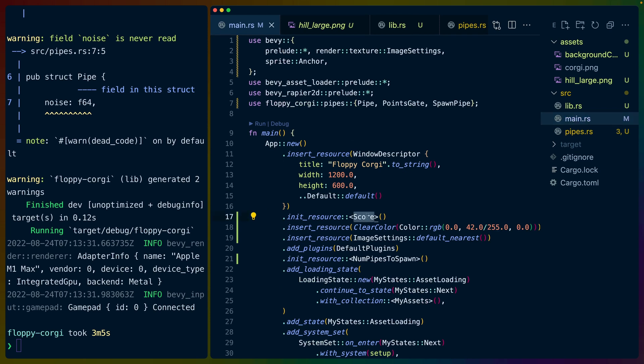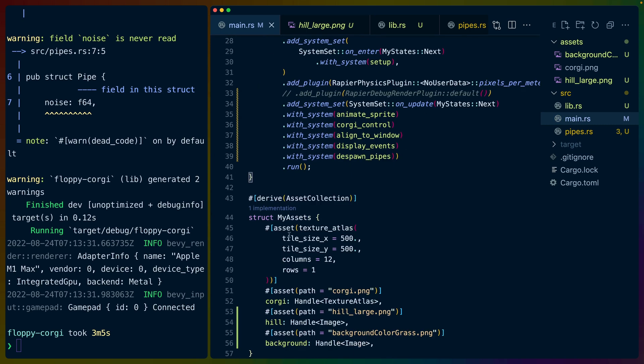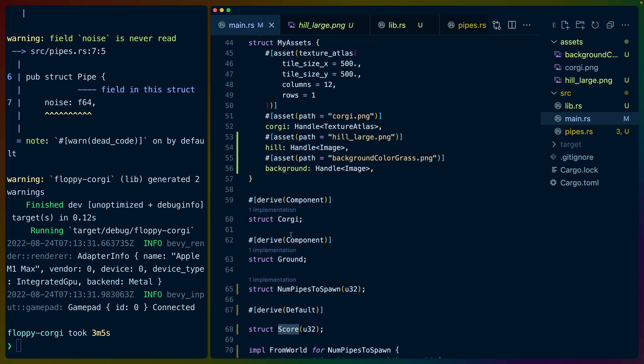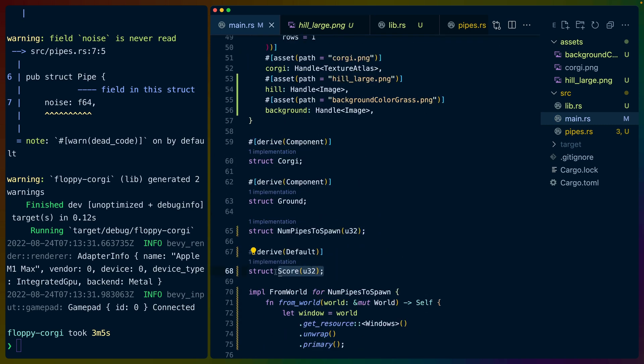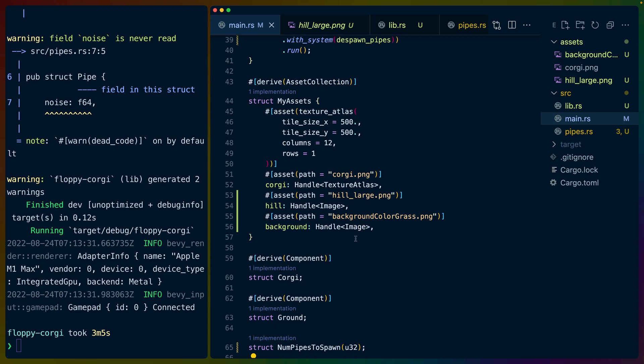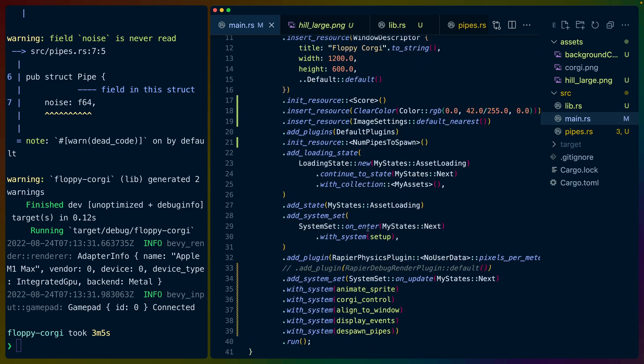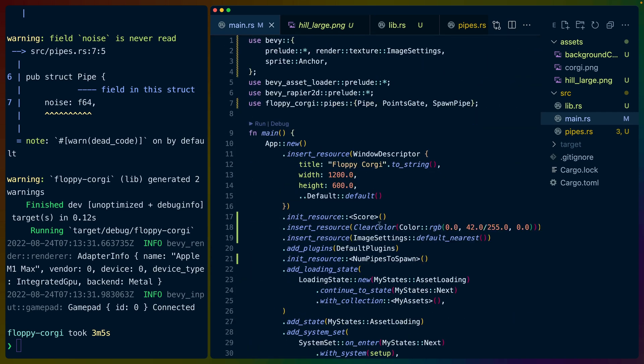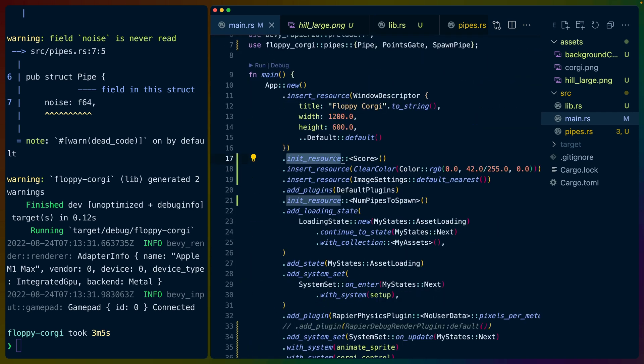So of course, if we want a score that we're going to display later, we actually have to initialize that resource. That is a custom struct. It just holds a U32. So the score is always going to be one. It'll be four plus one, whatever. We derive default on this struct, which if you have ever derived default on a struct that has a number before, you'll know that this number, when you initialize it with the default value, will be zero. So that's why we don't have to write any code here. It's just going to be a score with a value of zero to start out. And that's initialized by Bevy for us with this init_resource.